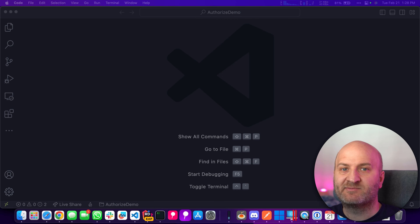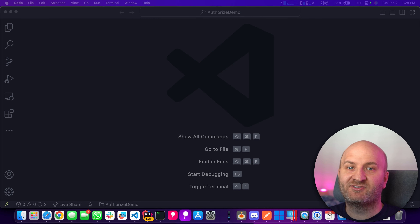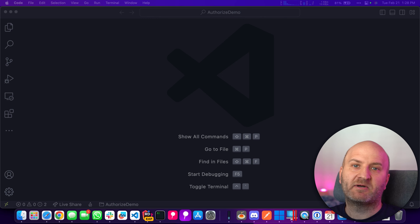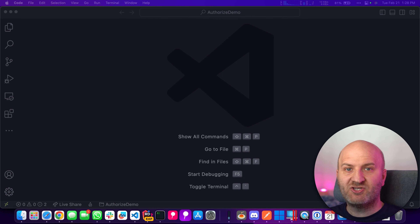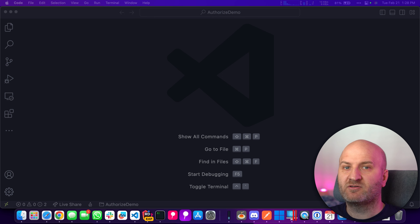Hi everyone, my name is Michael and today I want to talk about authorization in Hot Chocolate 13.